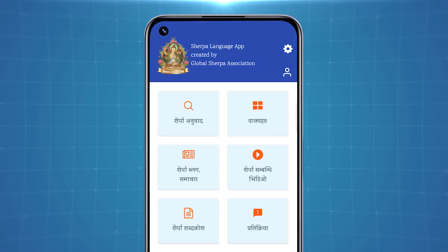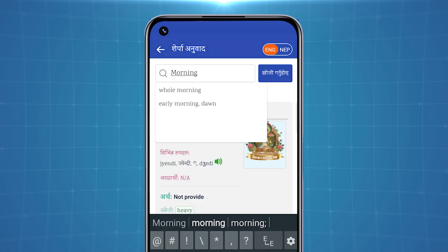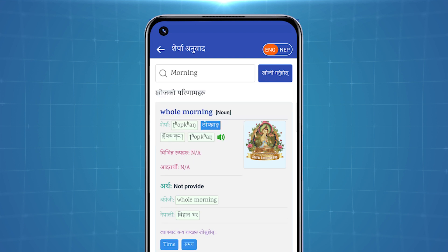The Sherpa translation option allows you to translate English or Nepali words into Sherpa using the search bar. On the top right of the screen, you may select English or Nepali. This helps translate either English or Nepali into Sherpa while helping you pronounce the shown words. If you choose to translate English words into Sherpa, simply select English. Now type the word and click on search, where the meaning of the word appears in Sherpa. You not only learn the word, but also learn how to pronounce it.